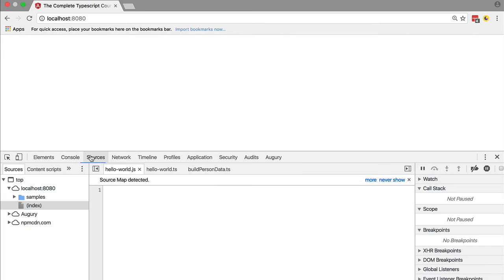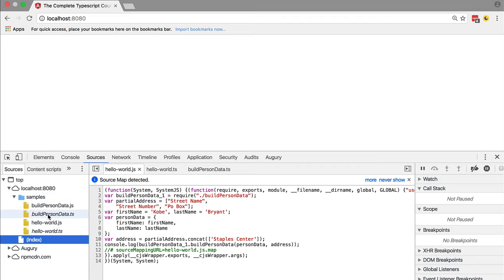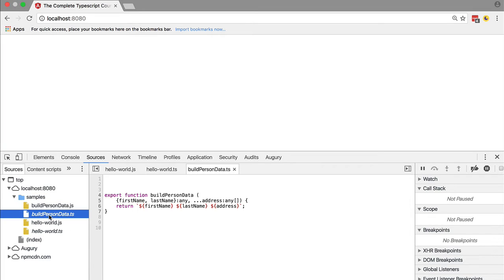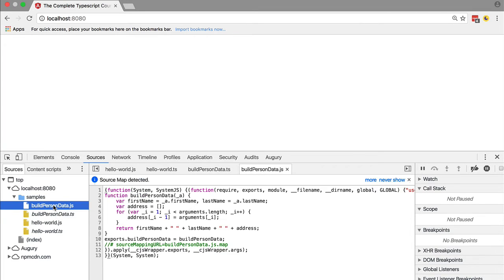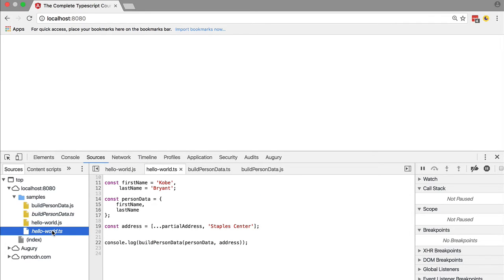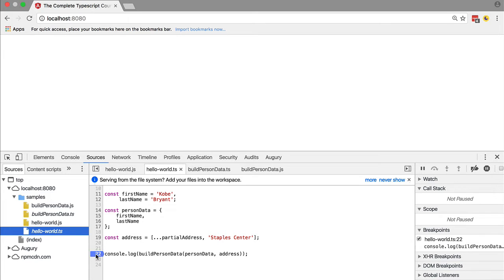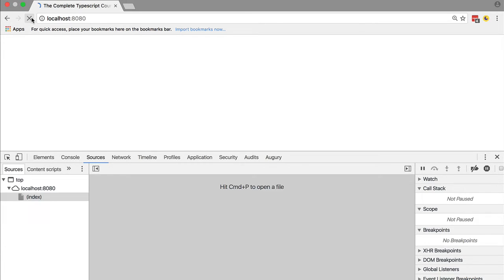If we hit the Sources tab, we can see that we have a samples folder containing a TypeScript file and a JavaScript file for hello-world.js as well. This means that the source maps are working and the debugger can map between TypeScript and JavaScript.